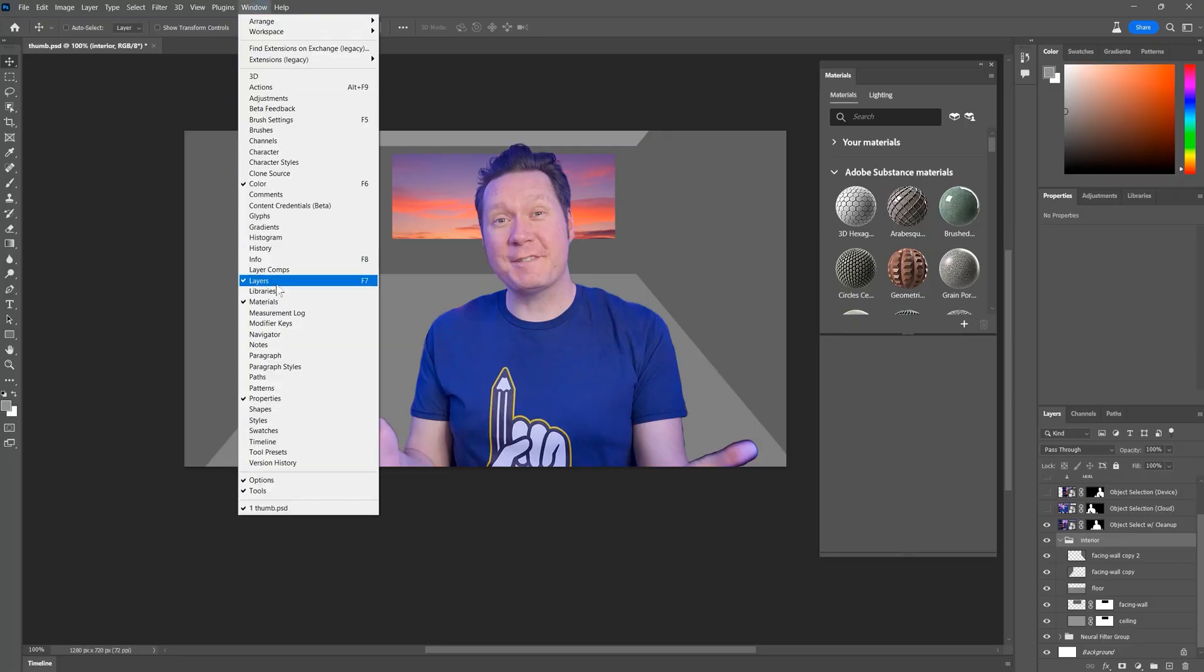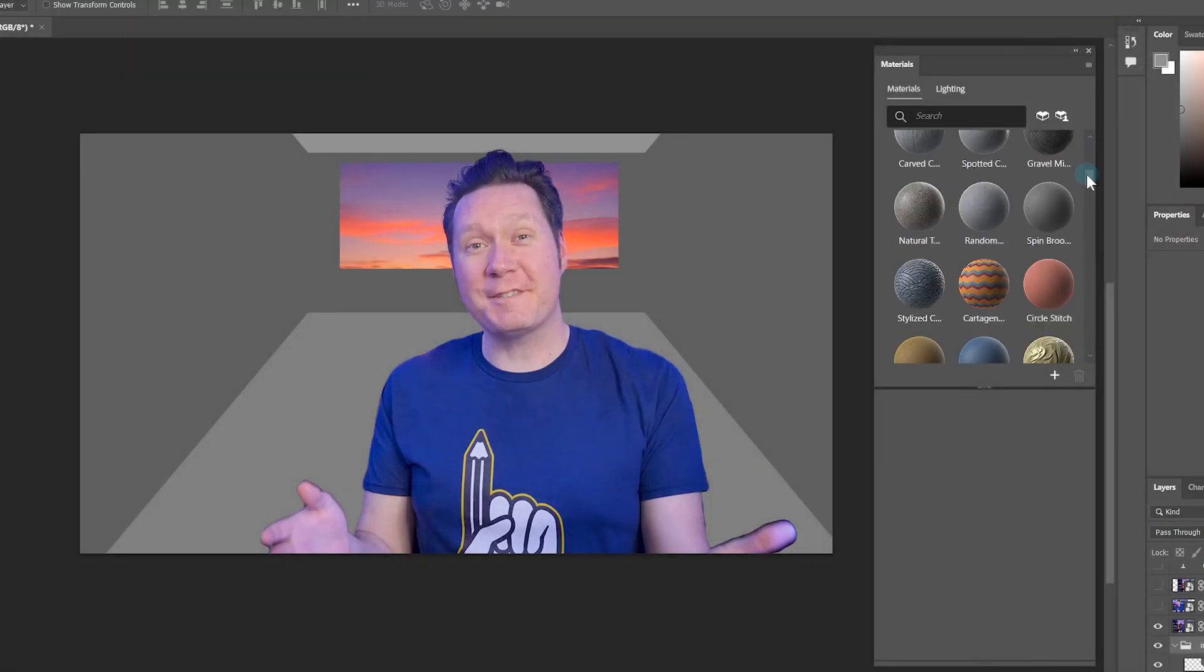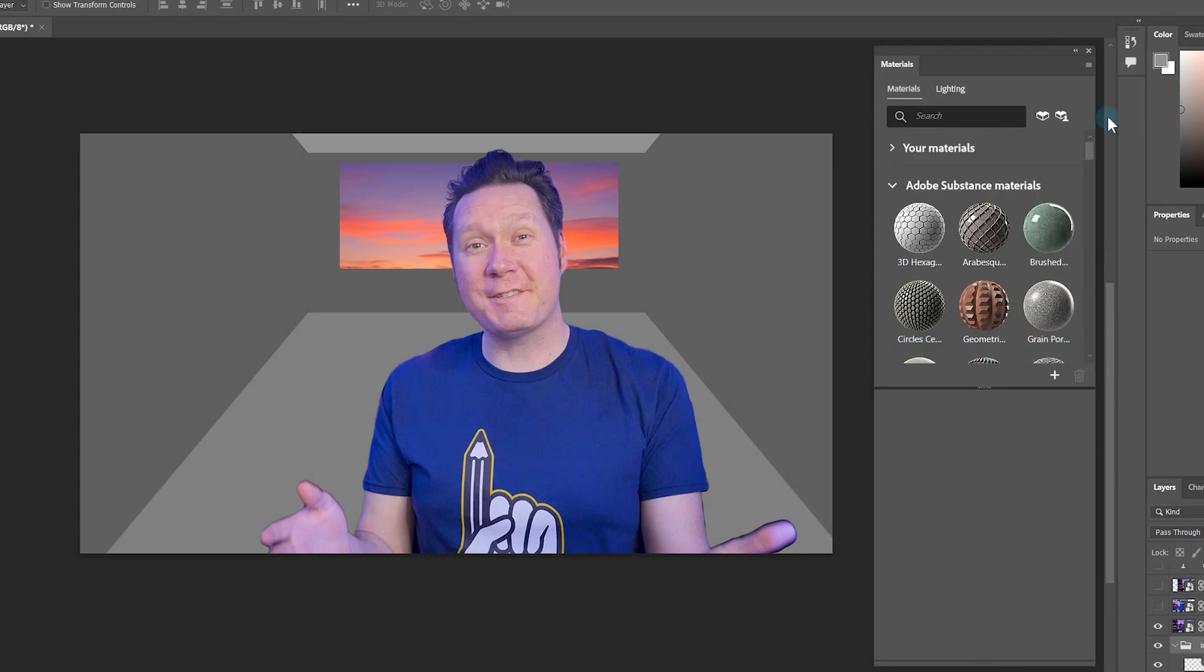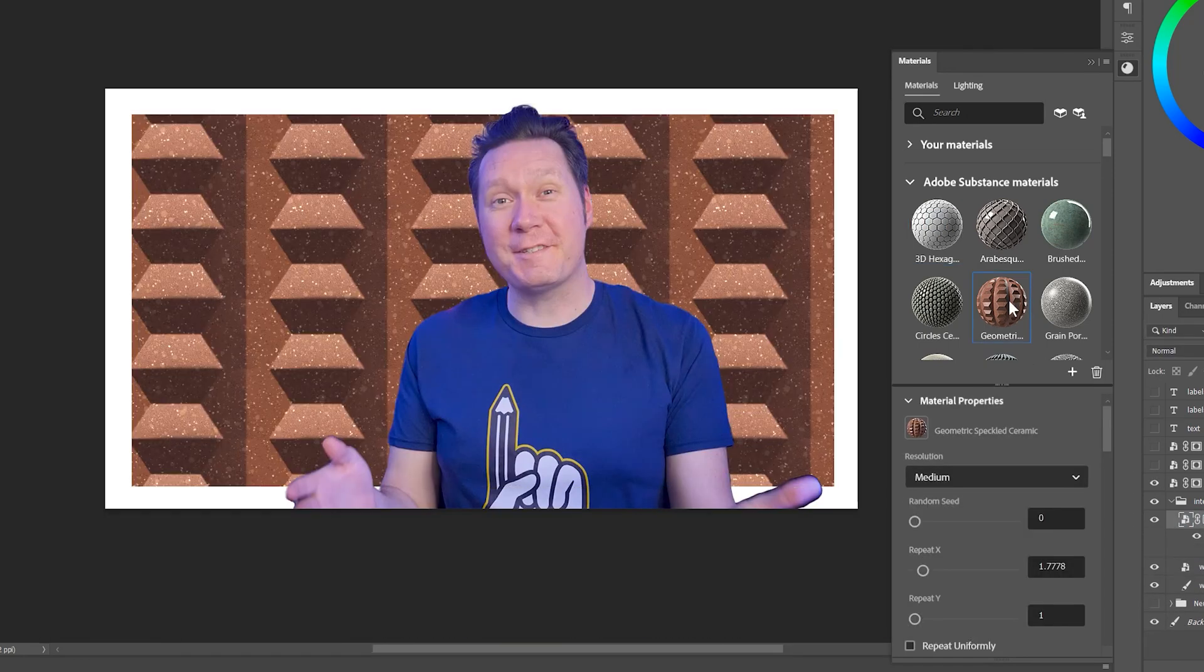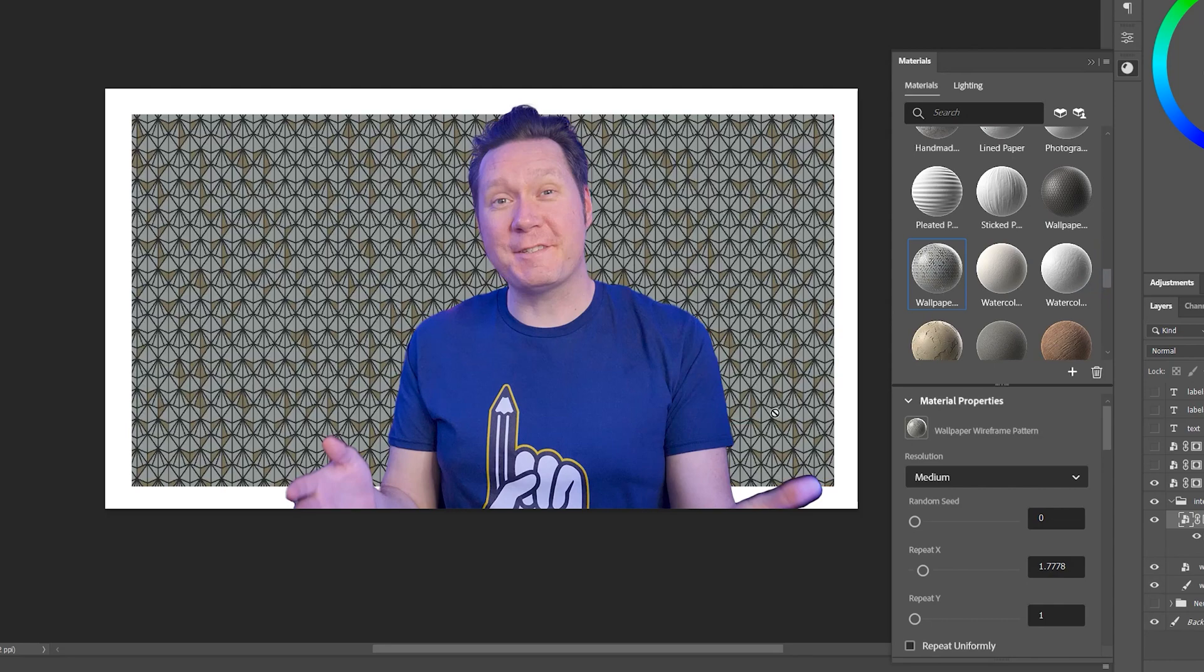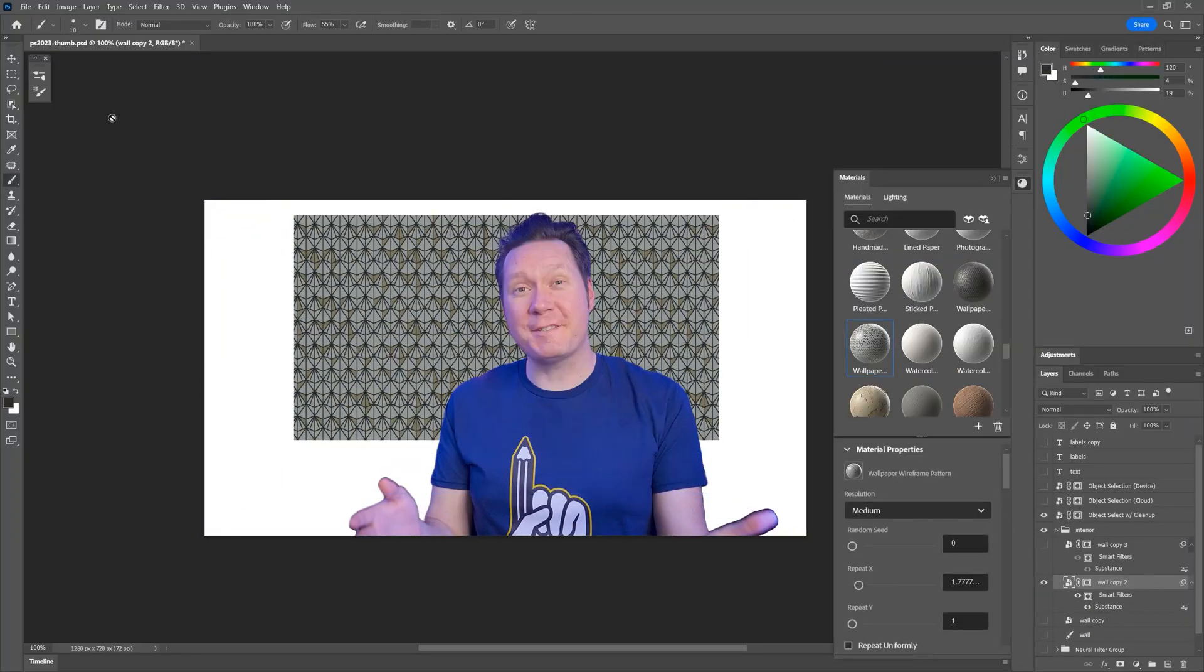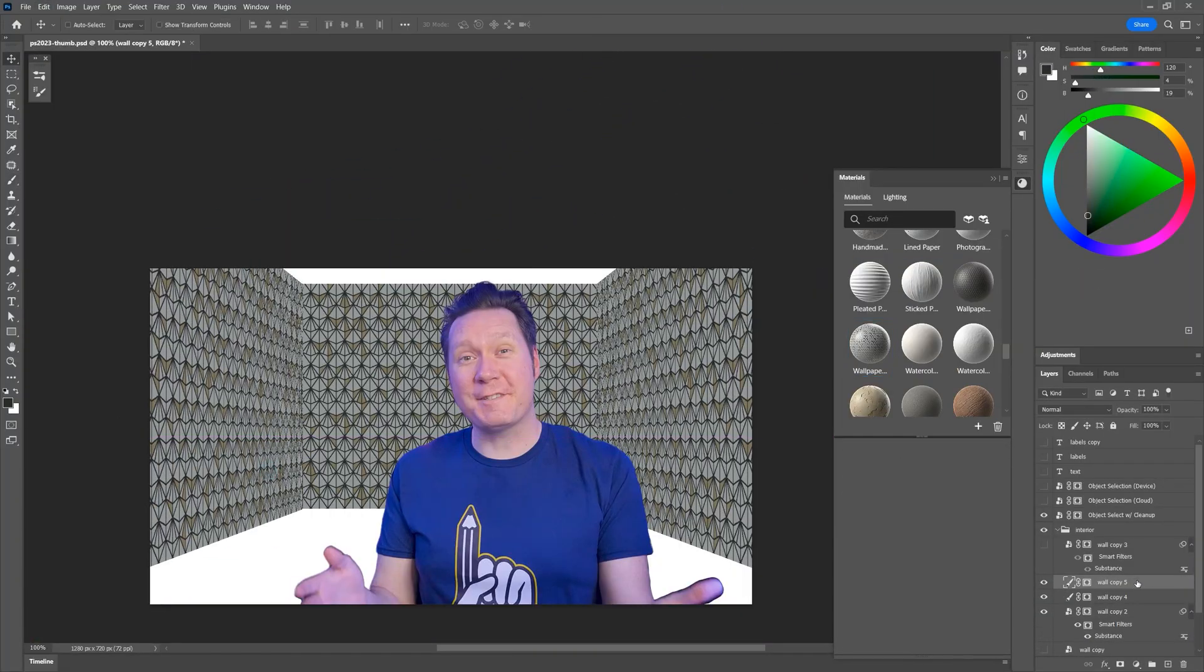While we're on the topic of generating images, Photoshop now includes substance generated patterns and textures. These are available in the materials panel. You can start with a basic material and then customize it in many different ways using the sliders. You can use these materials as textures or patterns for backgrounds or anything else. Just imagine how useful these can be for image compositing. Simply make some selections and fill them with flat colors, then apply a material.